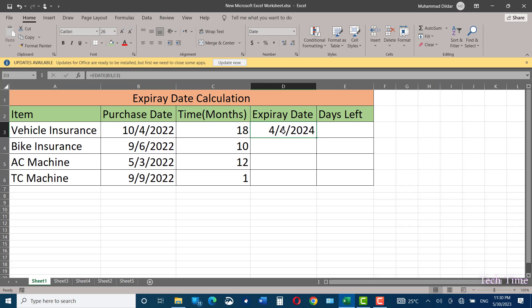So this is going to be the expiry date for vehicle insurance. Simply hold the autofill handle and drag it down and you are done.